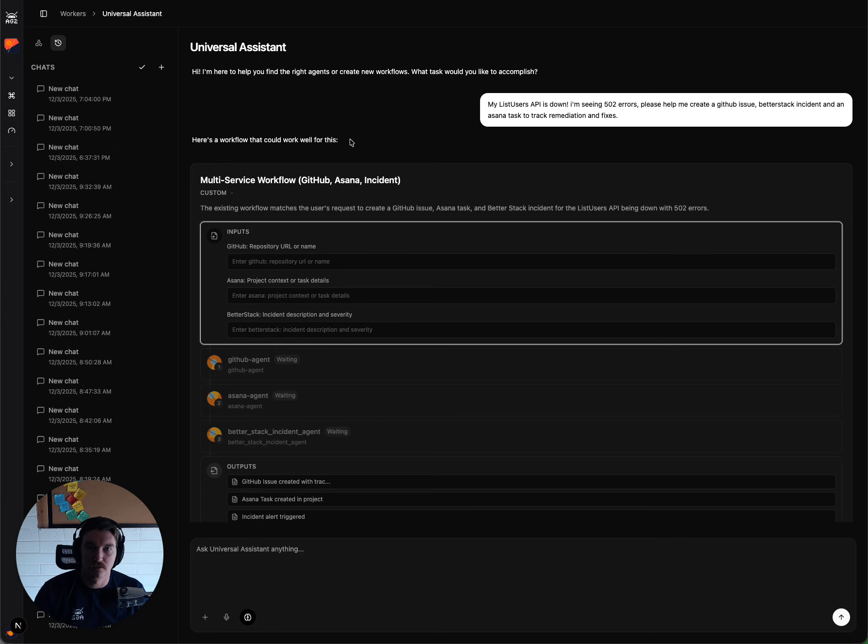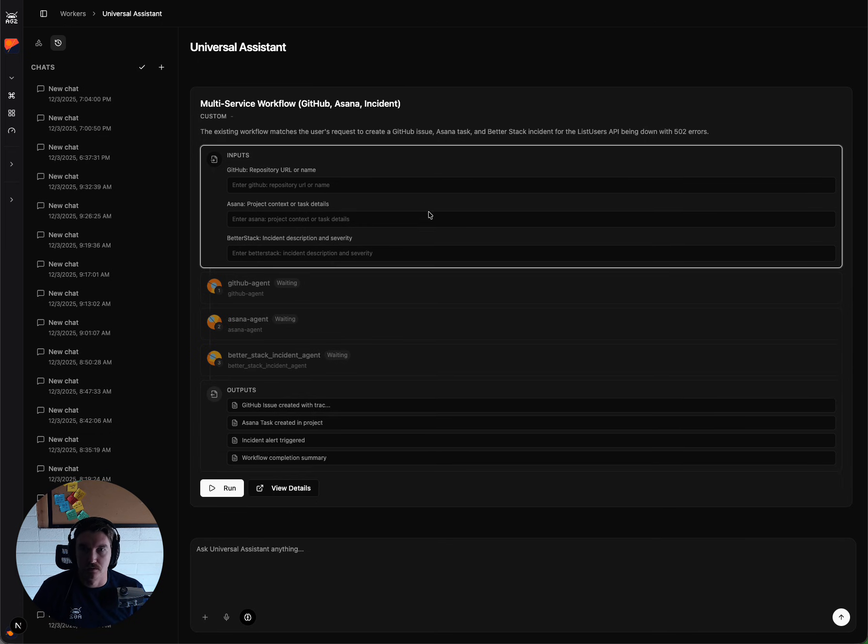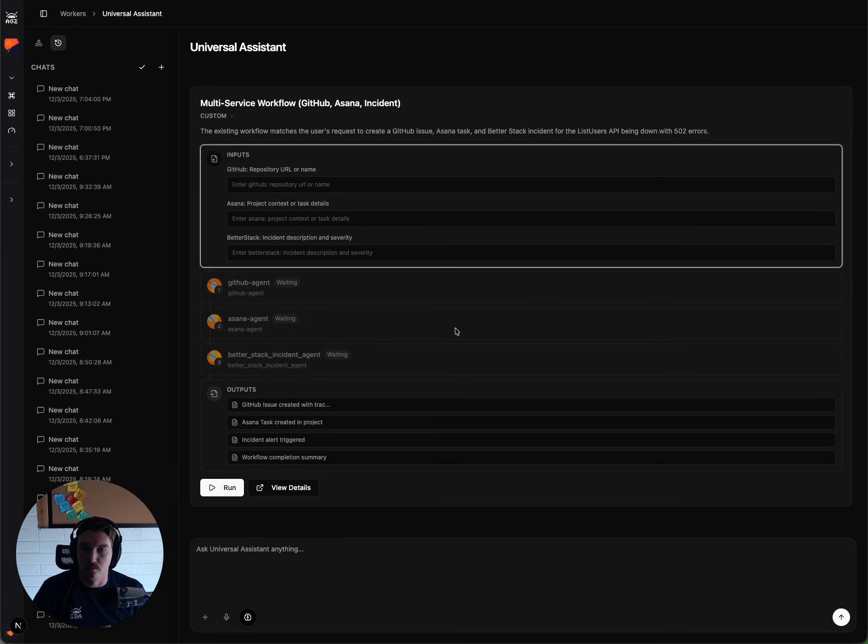If it didn't find one, it would do a dynamic compose of a new workflow, so build one of the assembled agents that we have, and execute what we need.